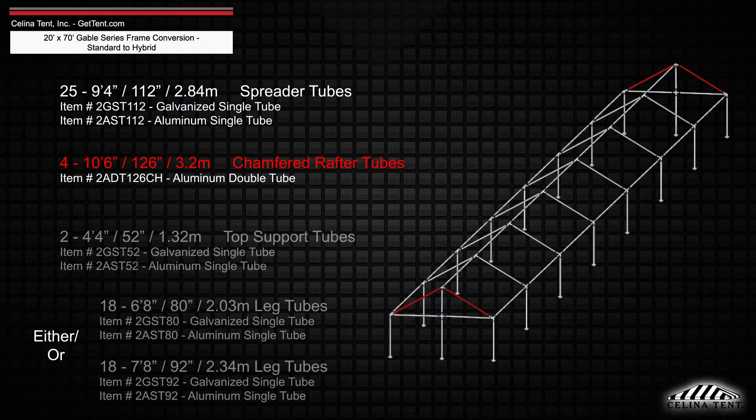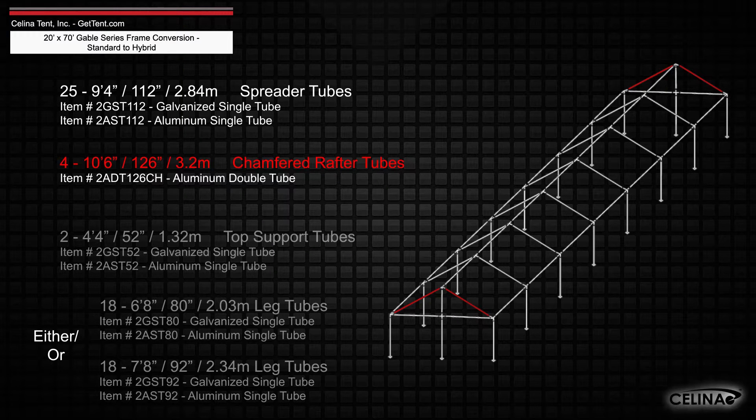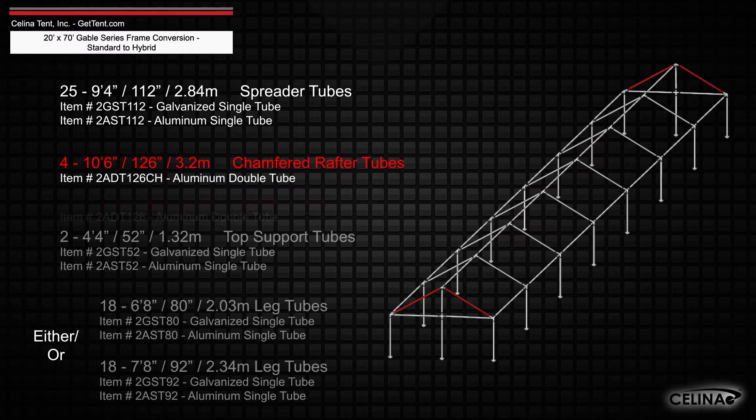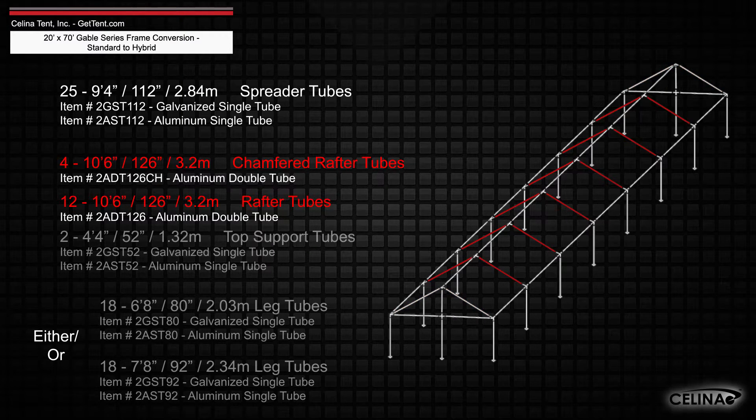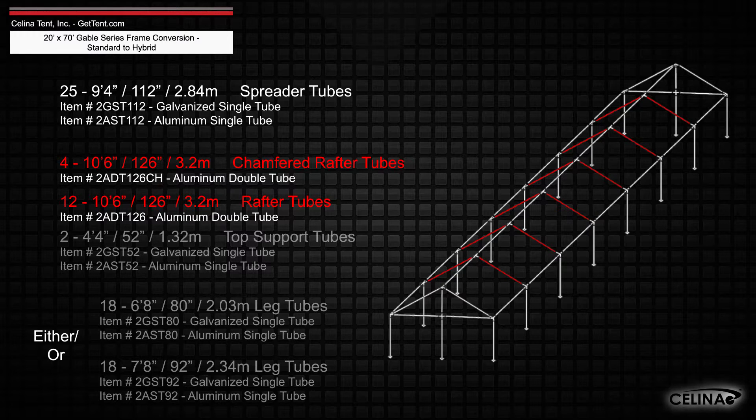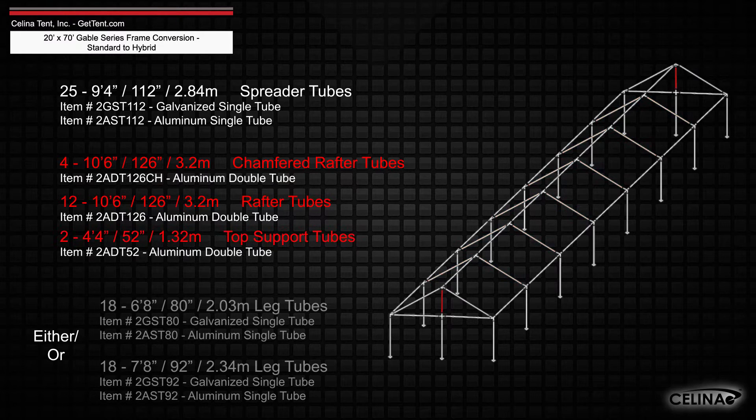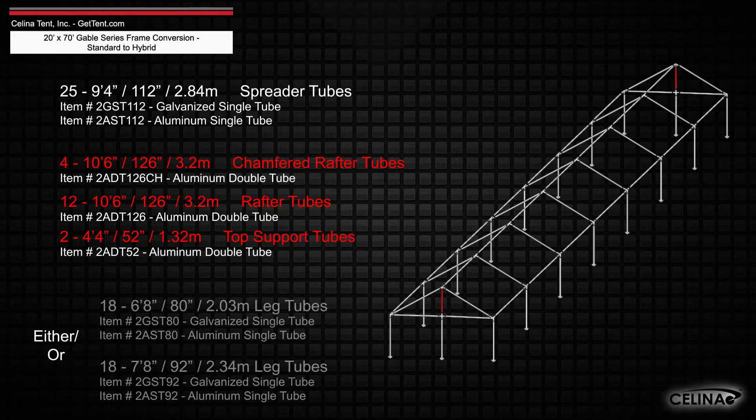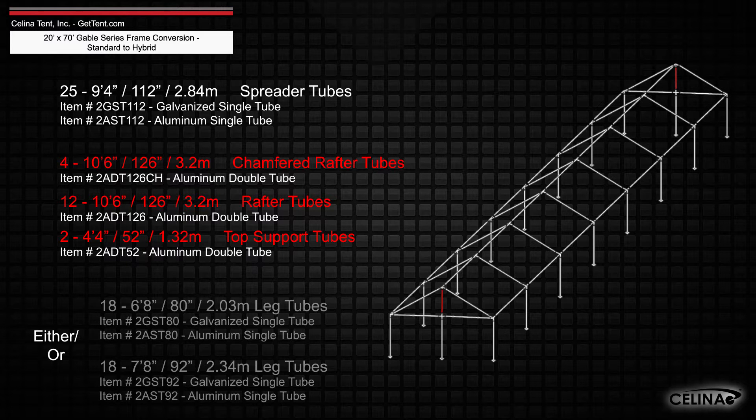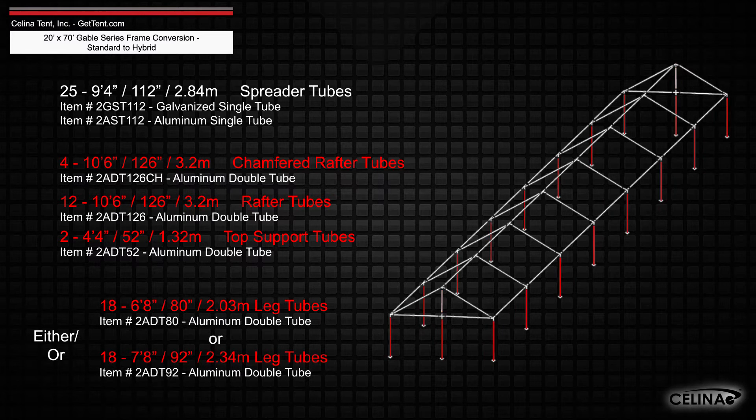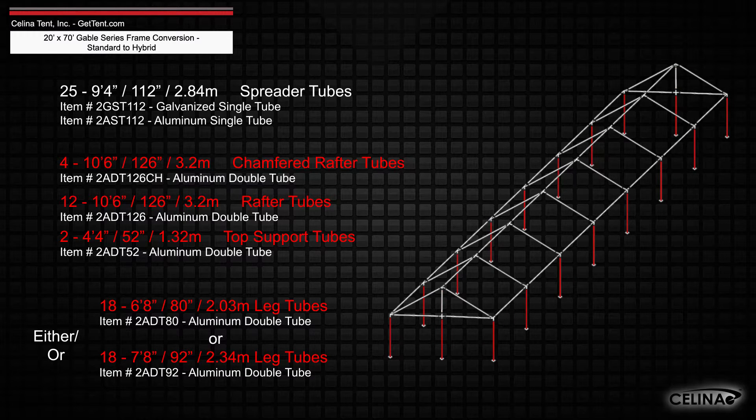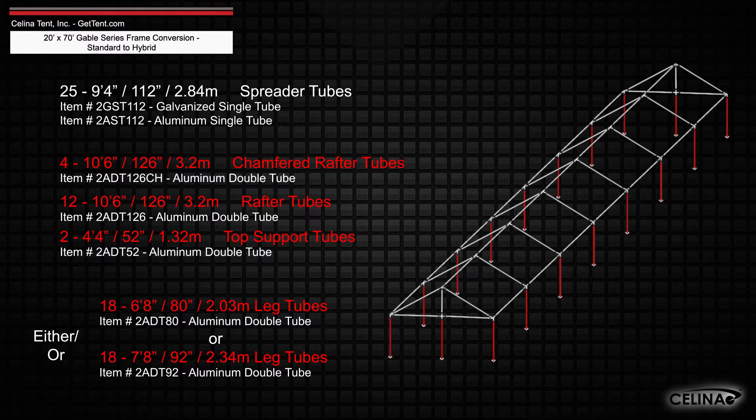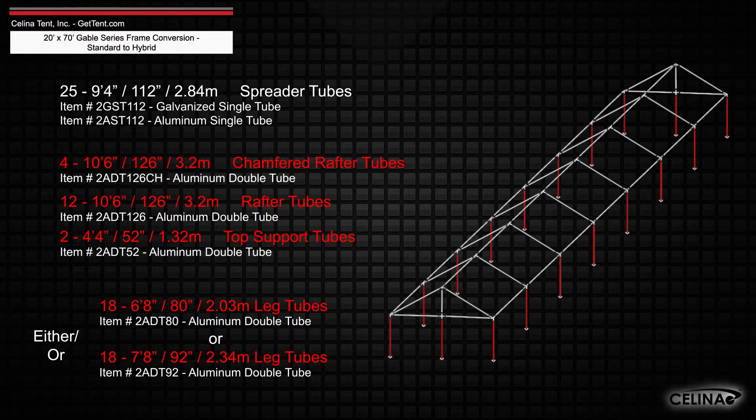Replace with 4 10-foot 6-inch chamfered rafter double tubes, 12 10-foot 6-inch rafter double tubes, 2 4-foot 4-inch top support double tubes, and 18 double tube legs that measure 6-foot 8-inches or 7-foot 8-inches depending on the eave height.